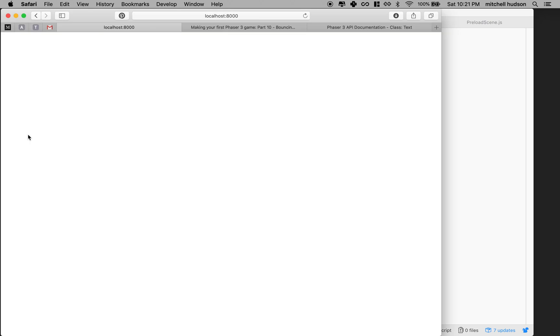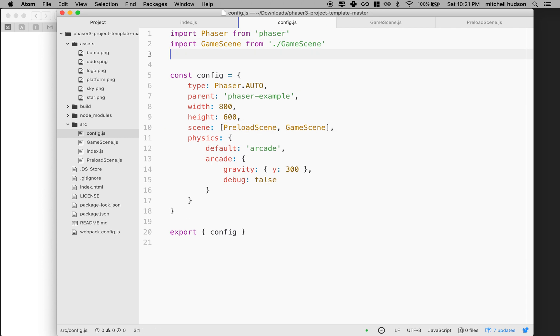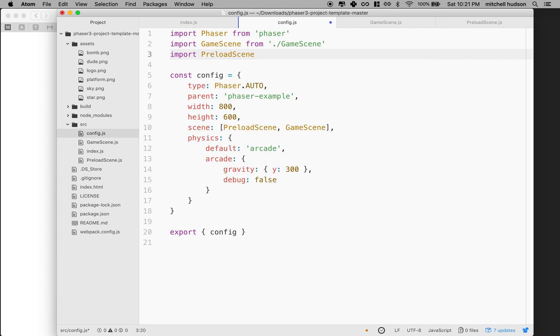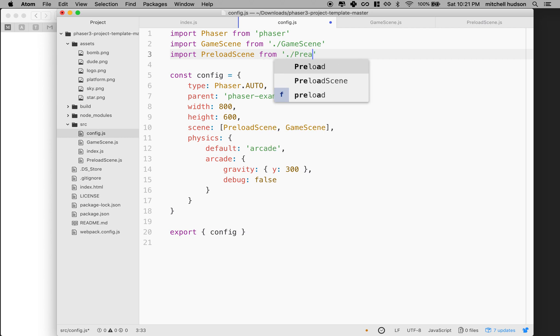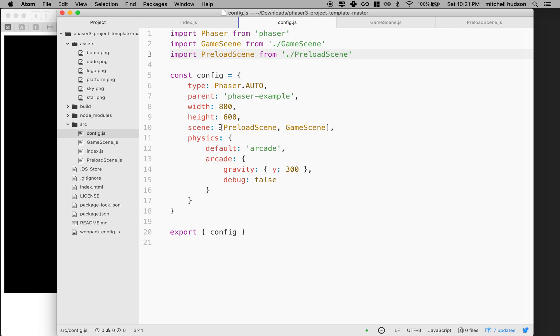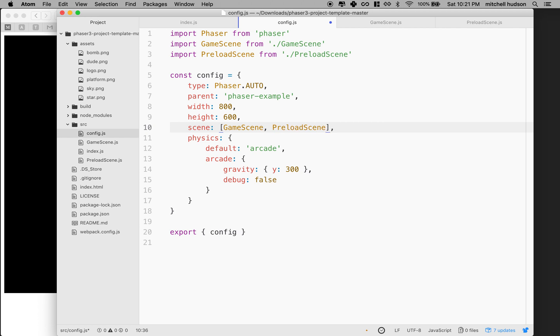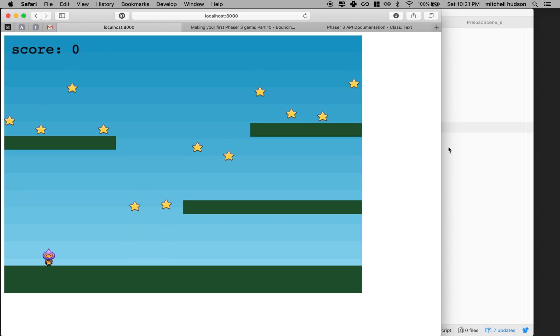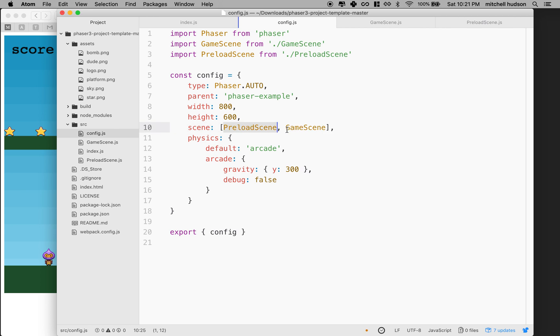I'll say game scene, comma, preload scene. And then my game breaks because it doesn't know what preload scene is. So that means we'll have to import it at the top. I'll choose import preload scene from preload scene. And then I'll save that. And then my game comes back, but the preload scene is empty. Now, if you have more than one scene here, it loads the first one in the array first. So if I was to take this out and move it after game scene, then when I save, it loads the game scene first. But preload scene is still available through its key. So I'm going to undo because I want to show the preload scene first.